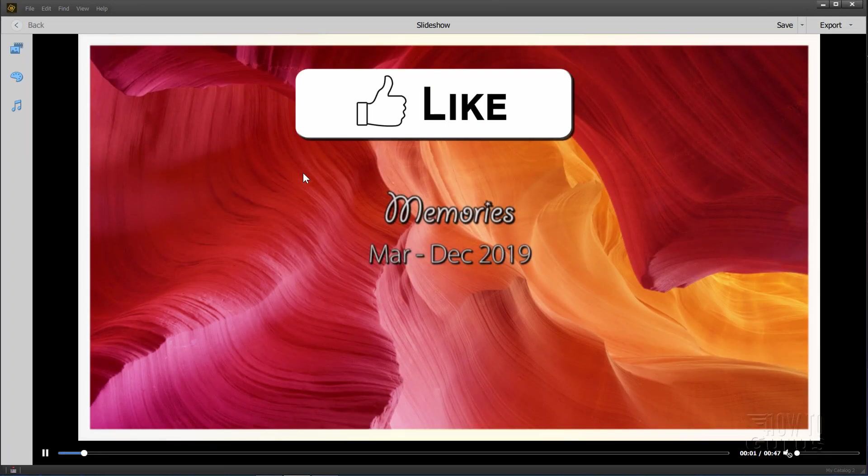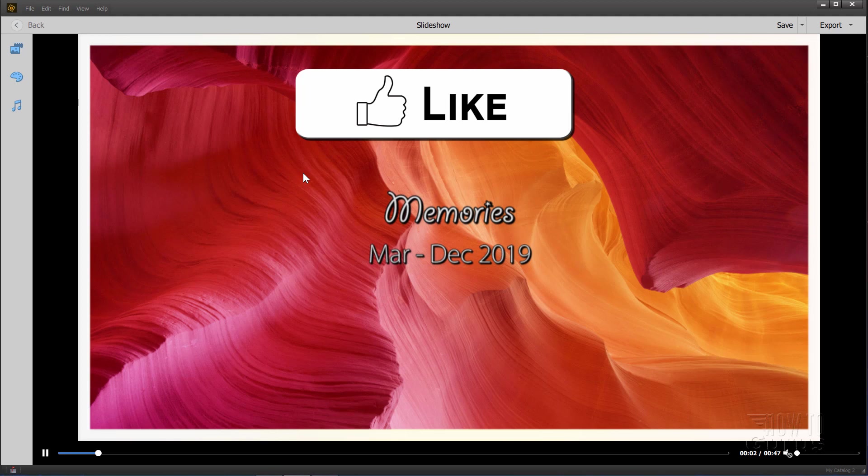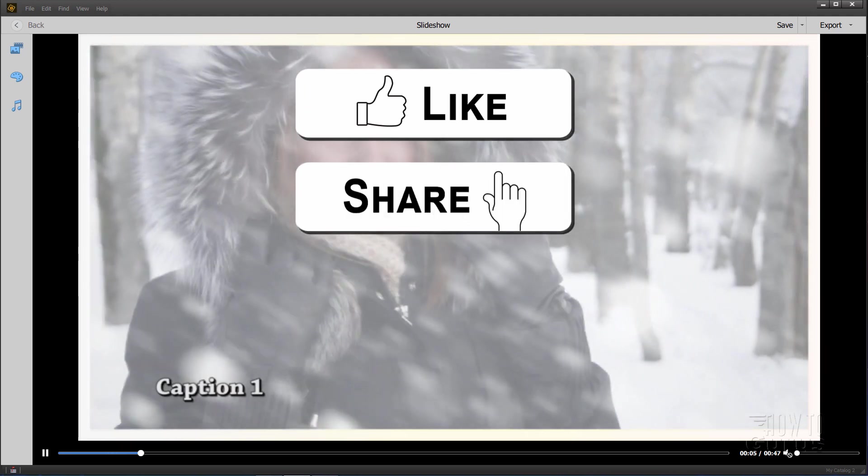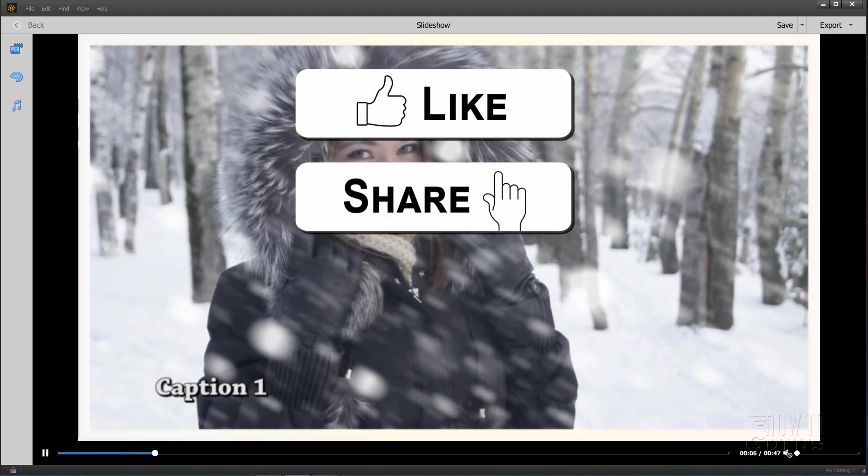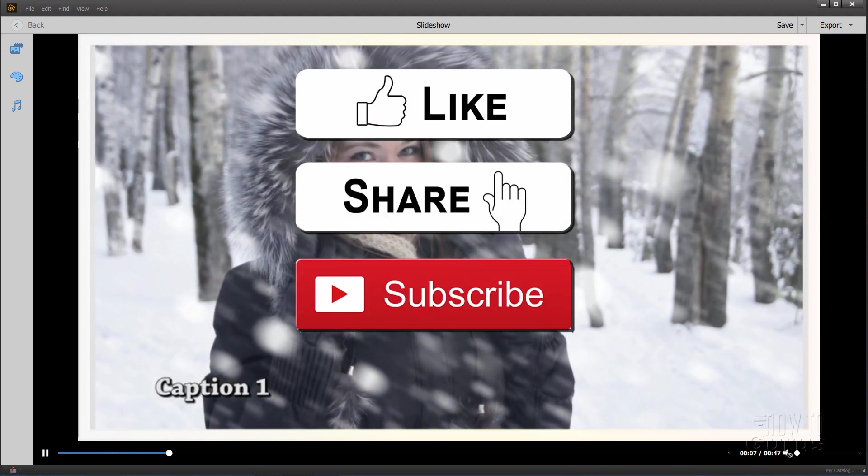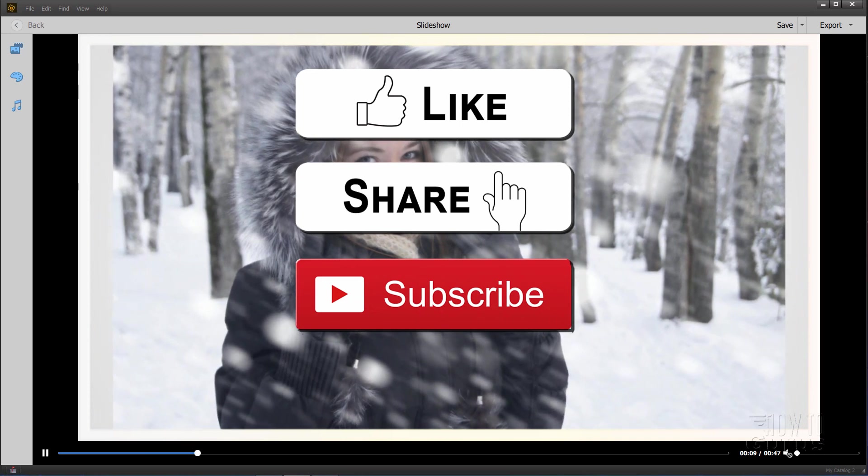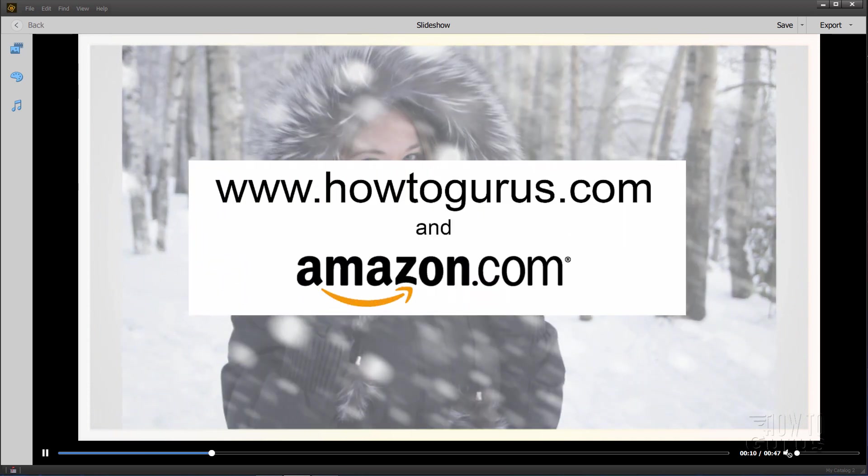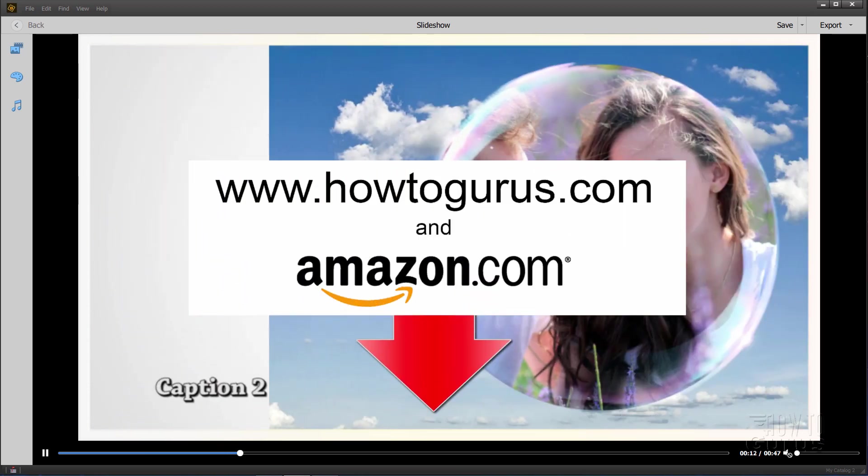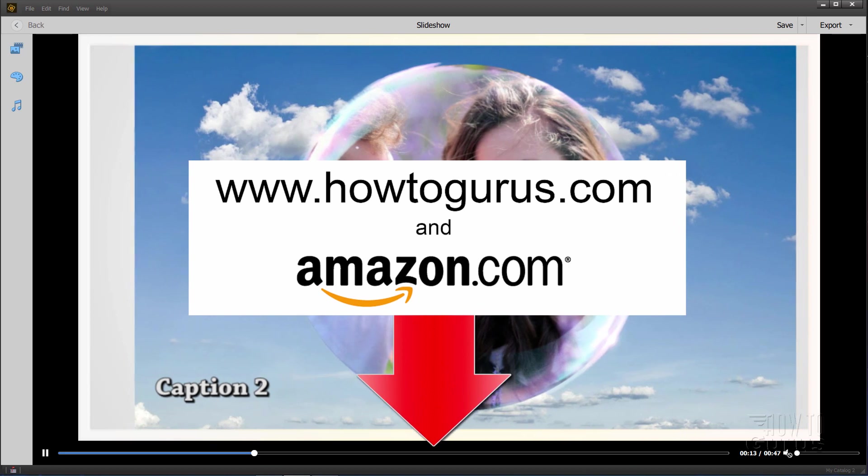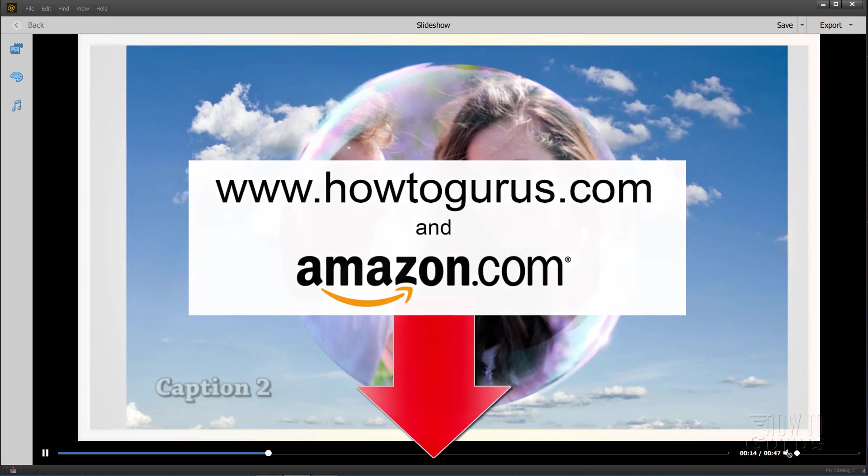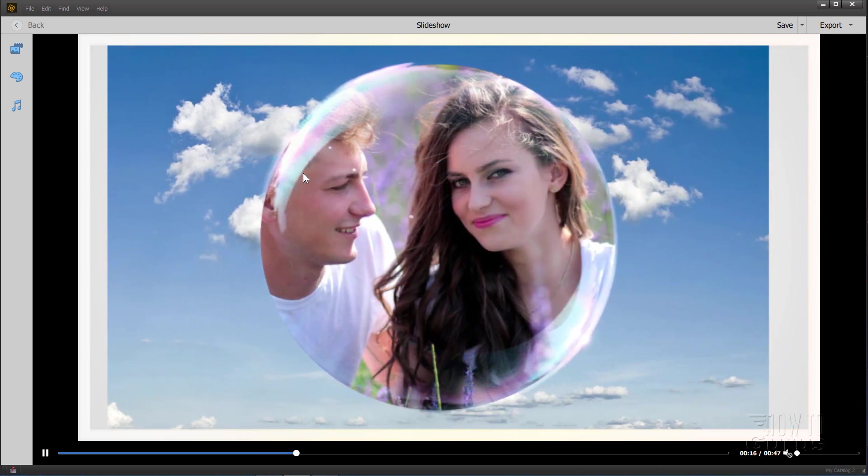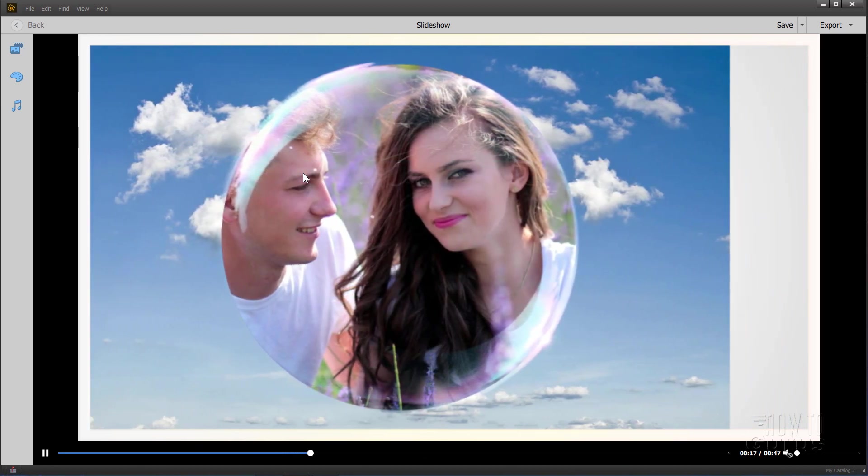Now if you like this video, make sure you hit that like button. Don't forget to click on share and also don't forget to subscribe if you haven't already done so. And take a look at my complete training course for Photoshop Elements and there's a link for that right down there in the description. And I'll see you next time.